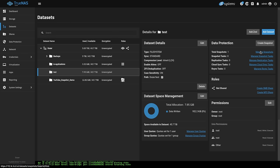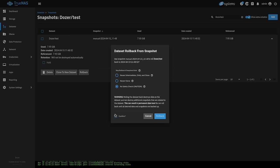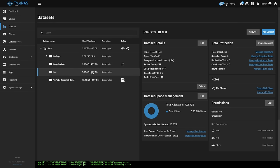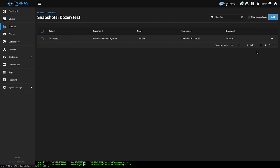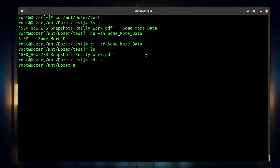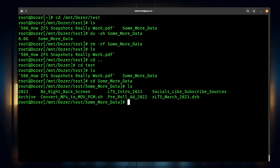Let's go ahead and manage the snapshots again and roll it back. We're not going to do a new clone or anything like that — no safety check, just roll it back to the way it was because we want all that data back. Hit close. We see it's still using the 7.95 gigs. Looking at manage snapshots, it refreshes back to not available because there's no differential data used. And if we go back into our test directory, all the data is back.